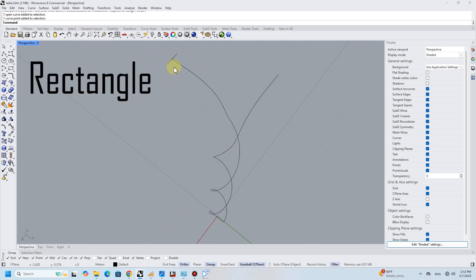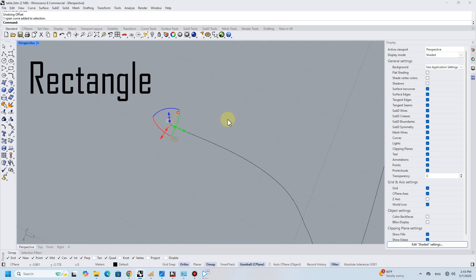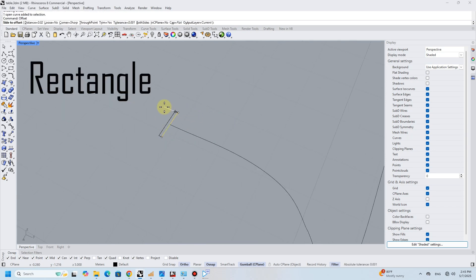Then, I drew a rectangle to serve as a cross section for the next part, which is the sweep one rail.